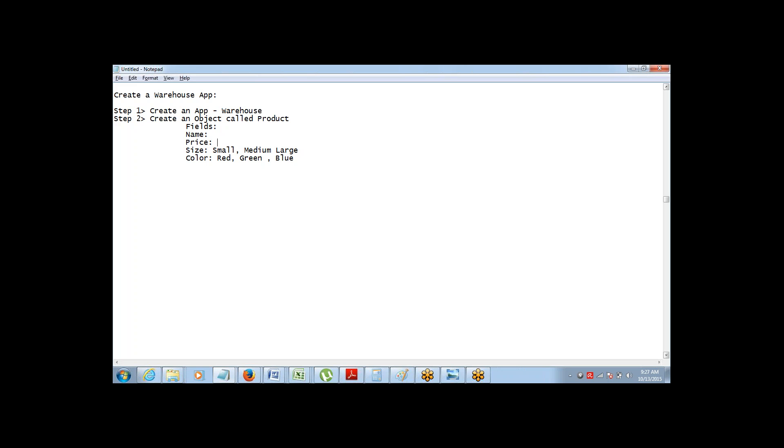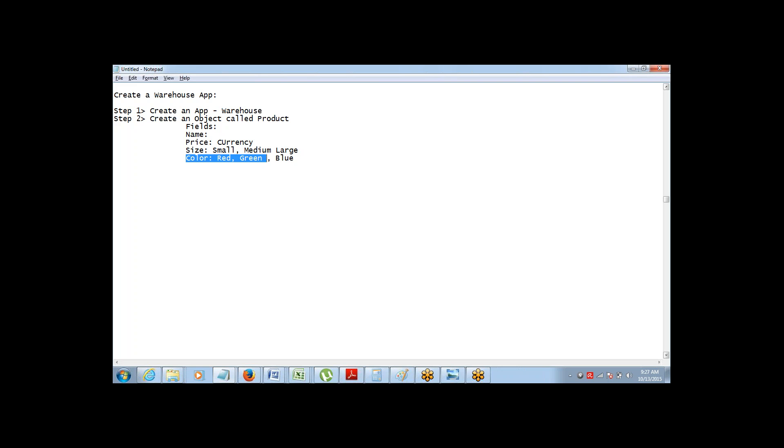Data type is going to be currency. Size will be a pick list with three options, small, medium, large and color will be a pick list with red, green and blue option. So let's quickly do this. Let me know once you're done.